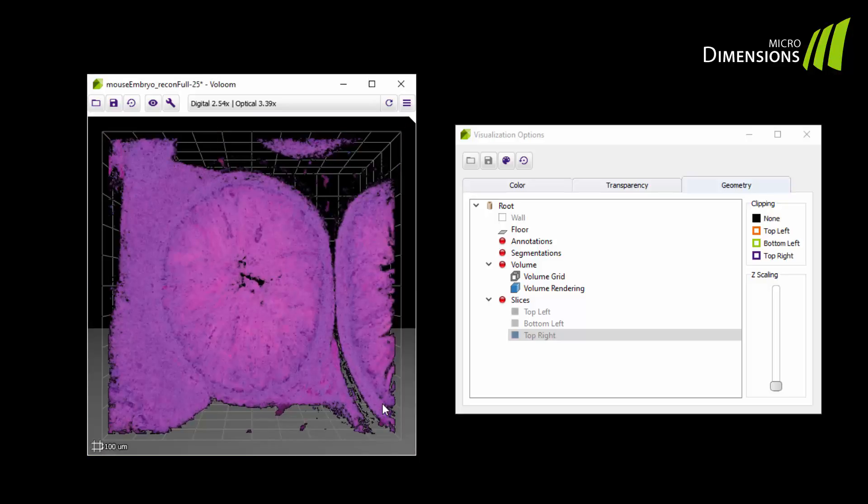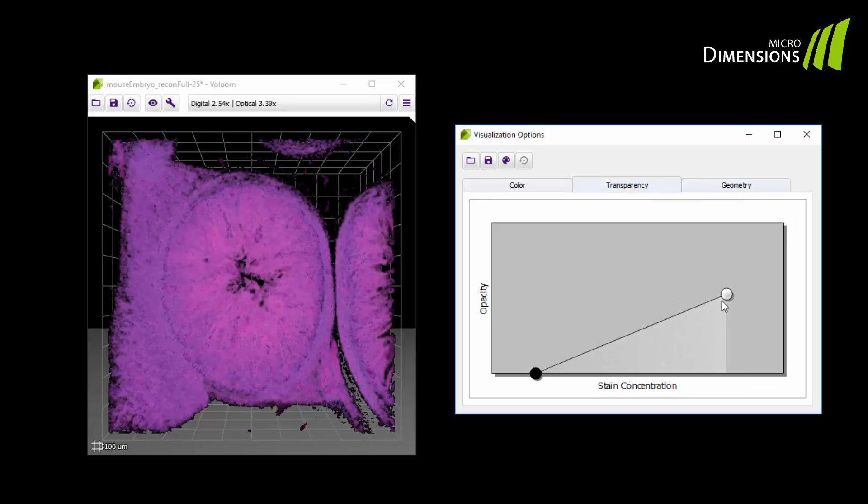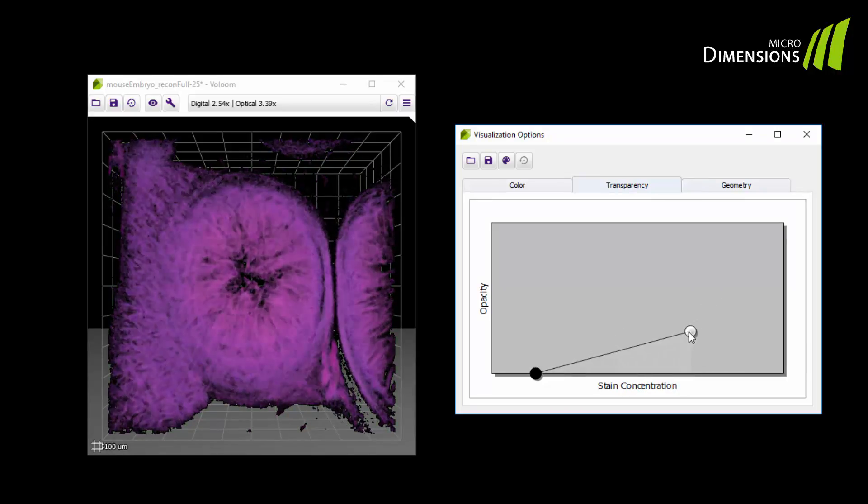In the transparency tab you can control the opacity and the intensity of the volume. Dragging on the knobs changes opacity and intensity.